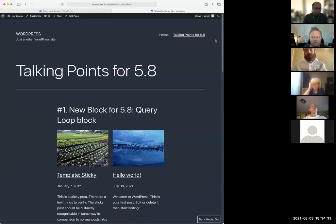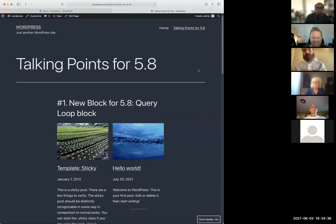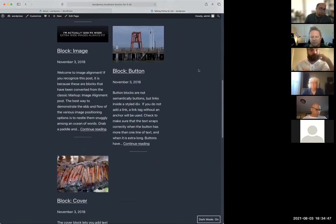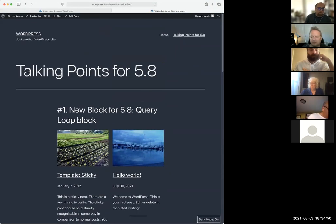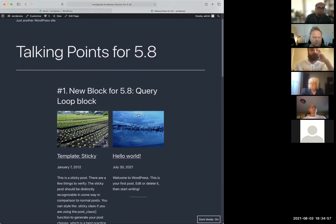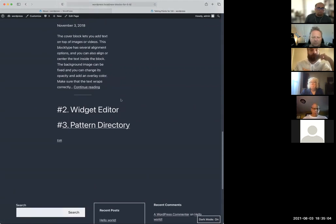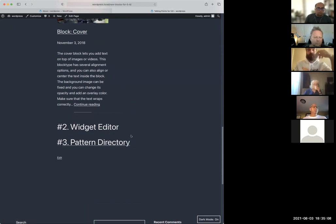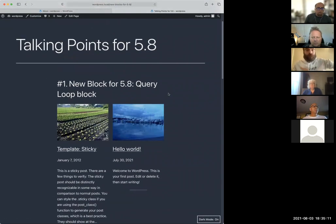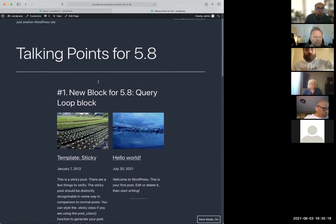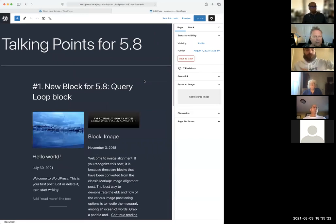WordPress 5.8 shipped out a couple weeks ago and I wanted to highlight some of the new features. There are three big ones: a new query loop block, the ability to edit widgets using blocks, and a new feature called the pattern directory. Here I've got a page that's actually showing the query loop block in action — I'm going to edit this page so you can see how it works.